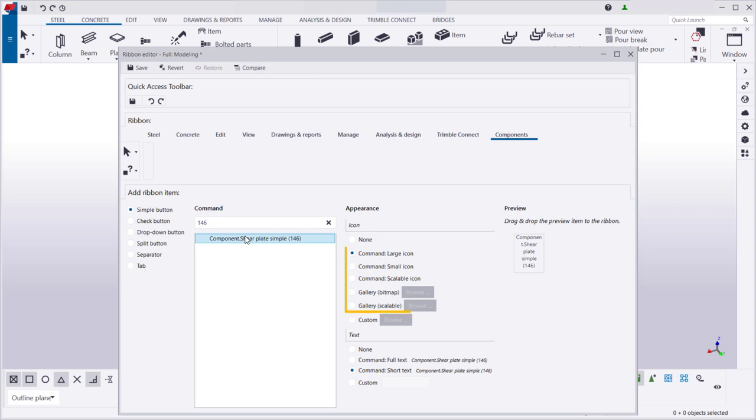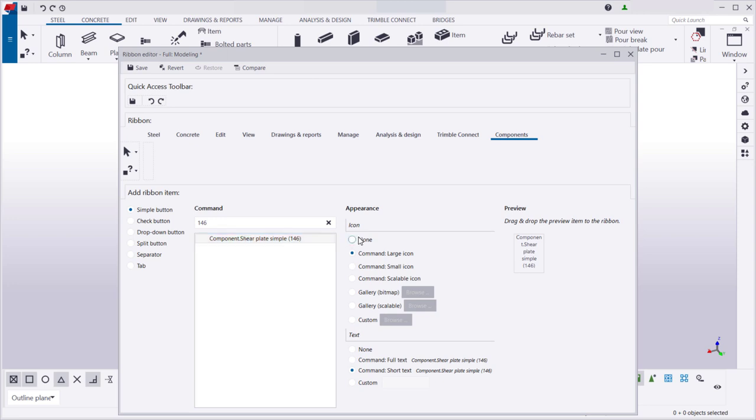You can select an existing Tekla Structures icon from the gallery, or upload your own images as icons. You can also add a button without an icon.